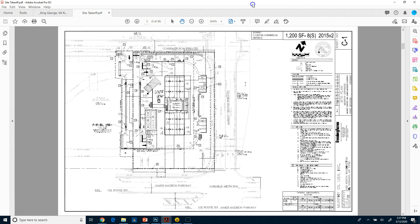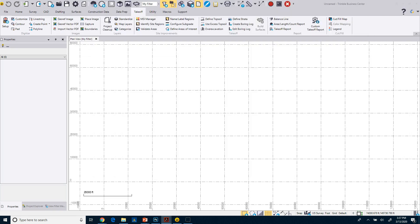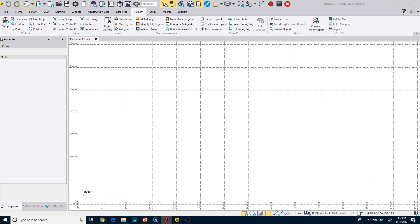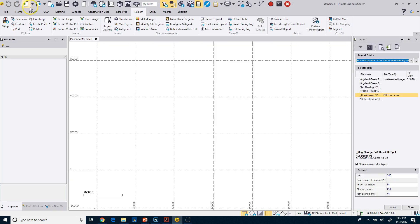Now if I just had sheet number three, you could just drag and drop it. But because I don't have sheet number three and I've got a PDF with 30 sheets, I just want to rip out that one sheet. So I'm going to use the import command which is up on the quick access toolbar, and this is the fourth icon over. You can see here, Import.